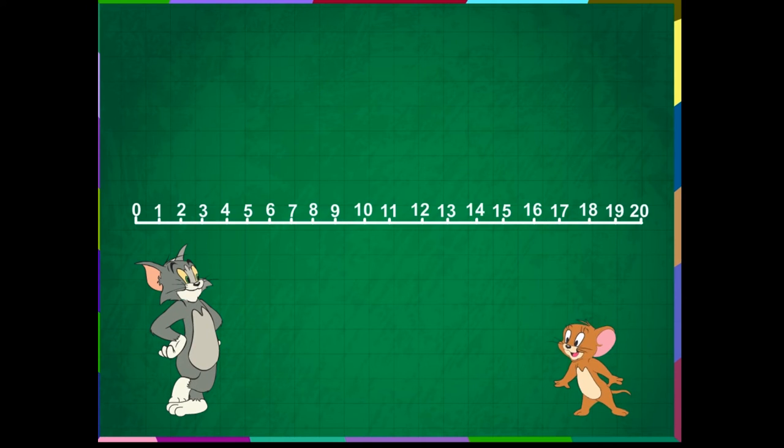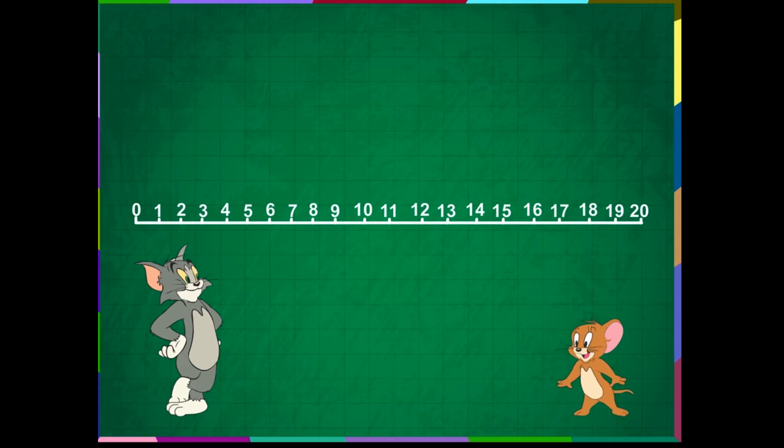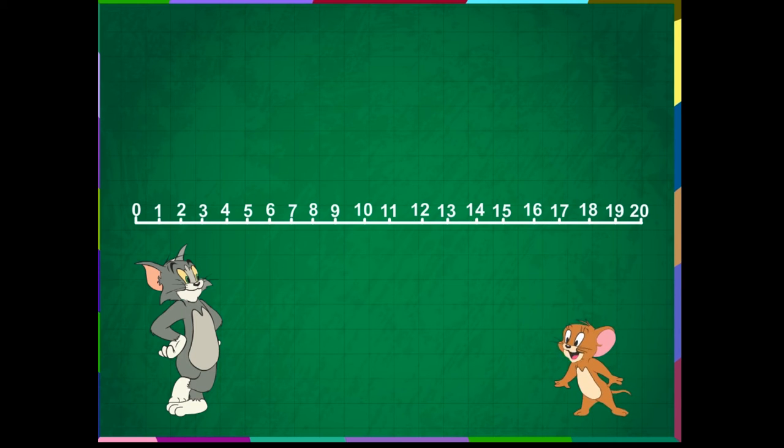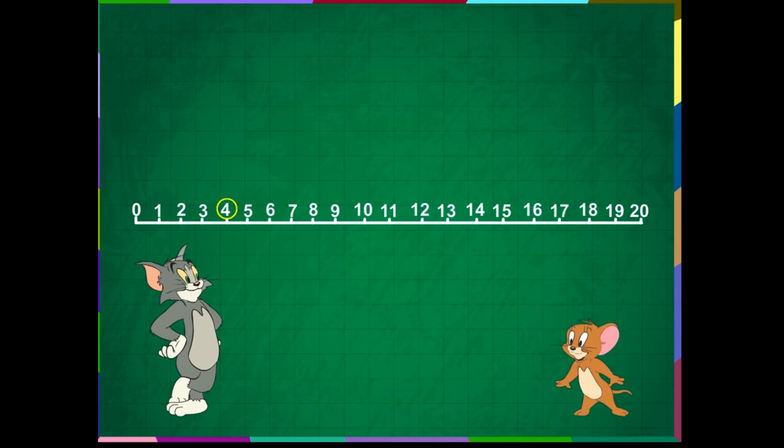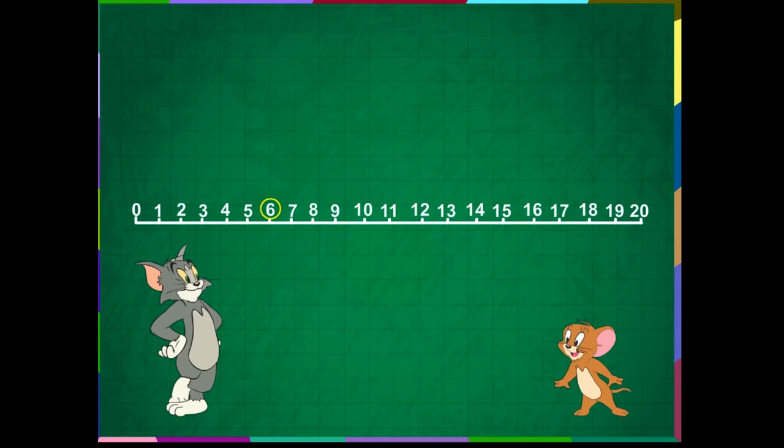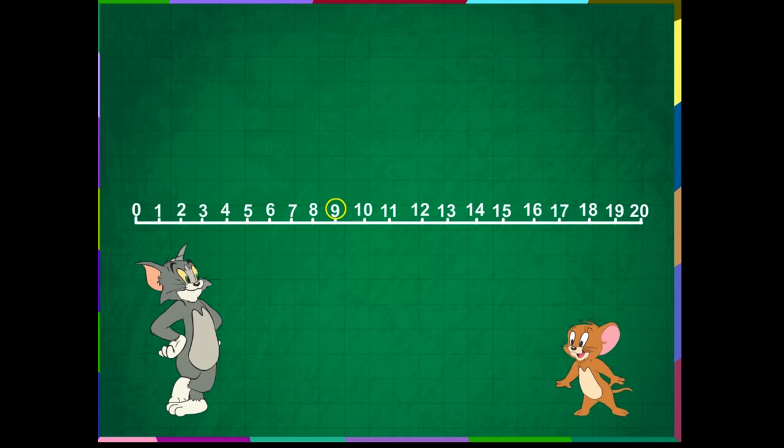Kitty has got a number line. He is hanging numbers from 1 to 20 on it. 1, 2, 3, 4, 5, 6, 7, 8, 9, 10.